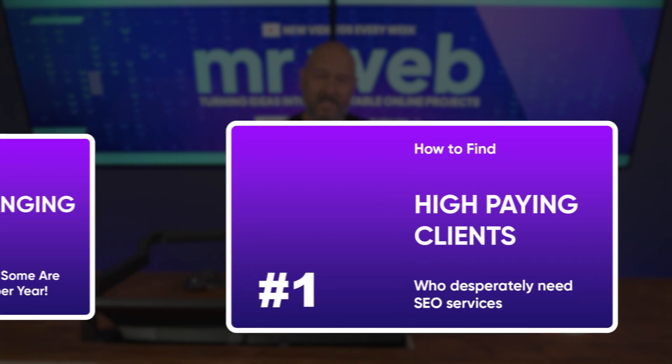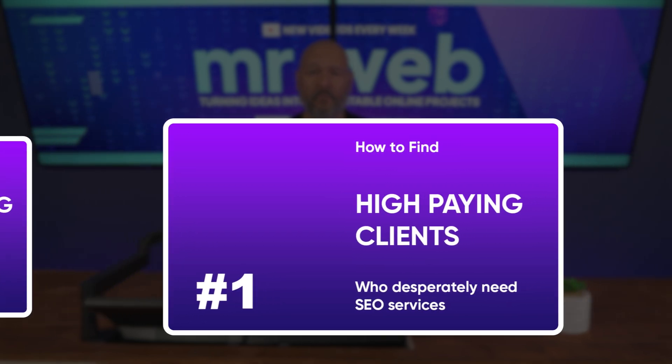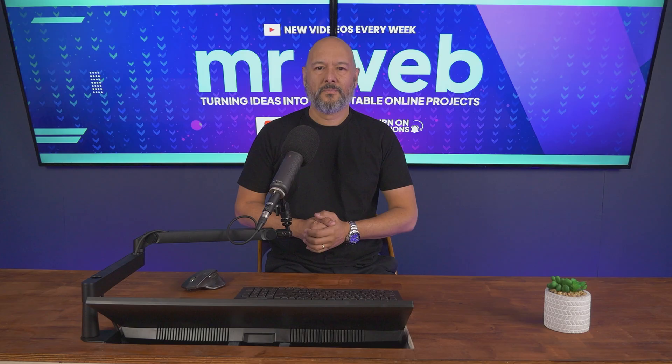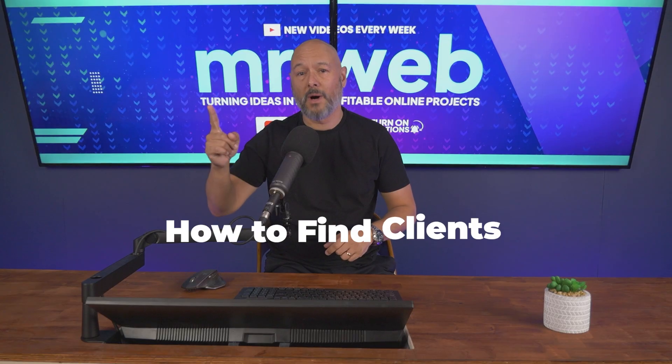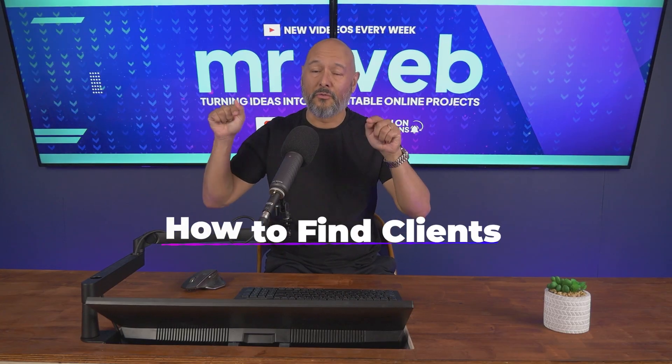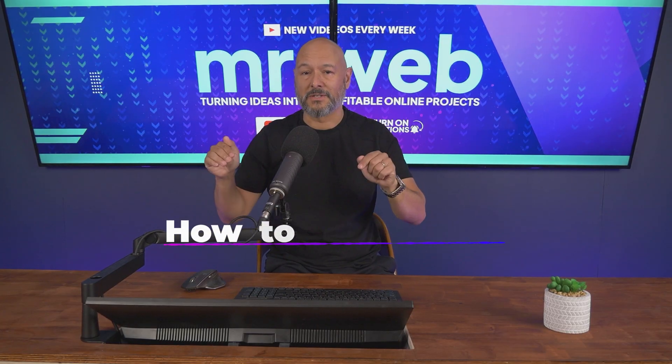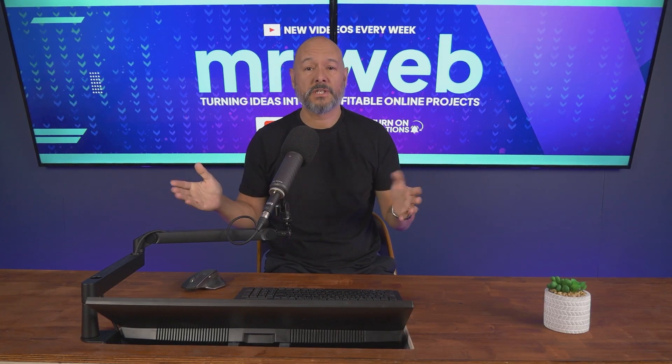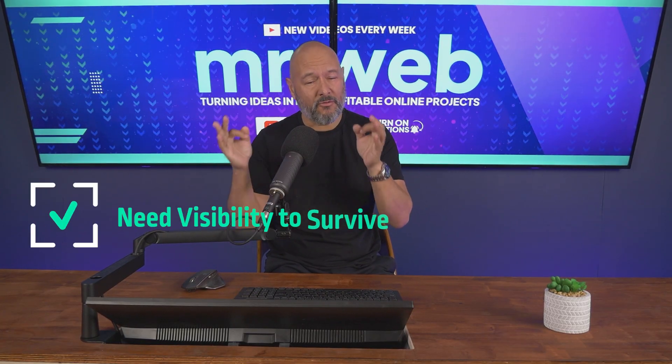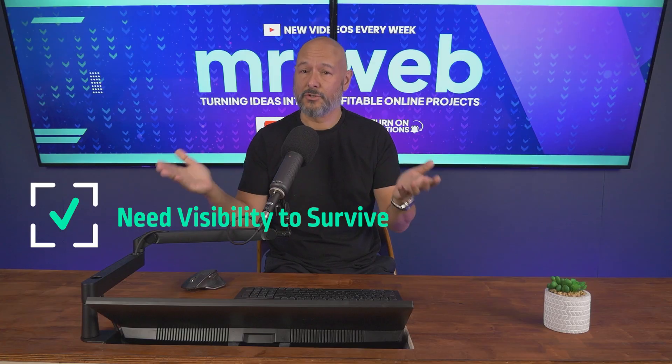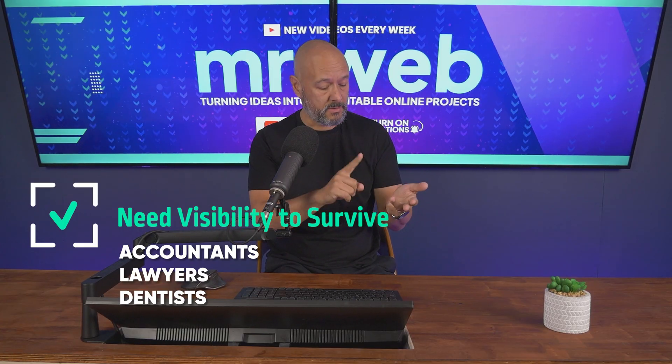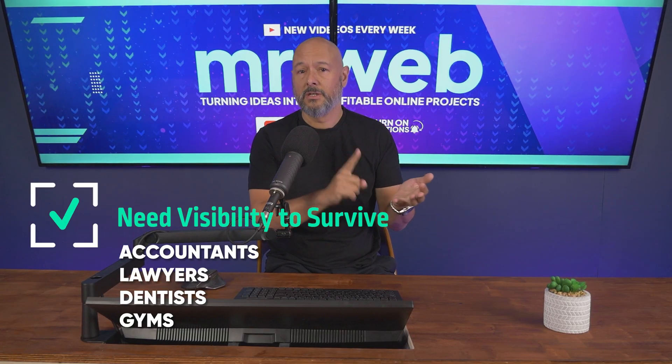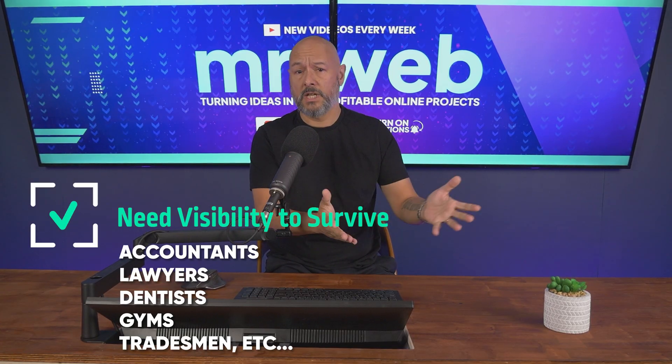Let's get started with step number one: how to find clients. Start with businesses that need visibility to survive - accountants, lawyers, dentists, gyms, tradesmen. Don't waste your time with e-commerce giants or larger businesses just yet.